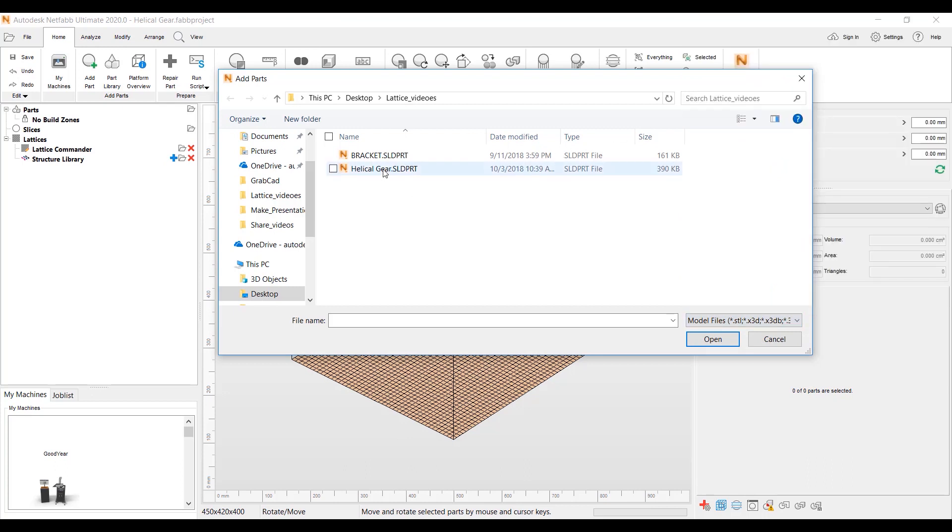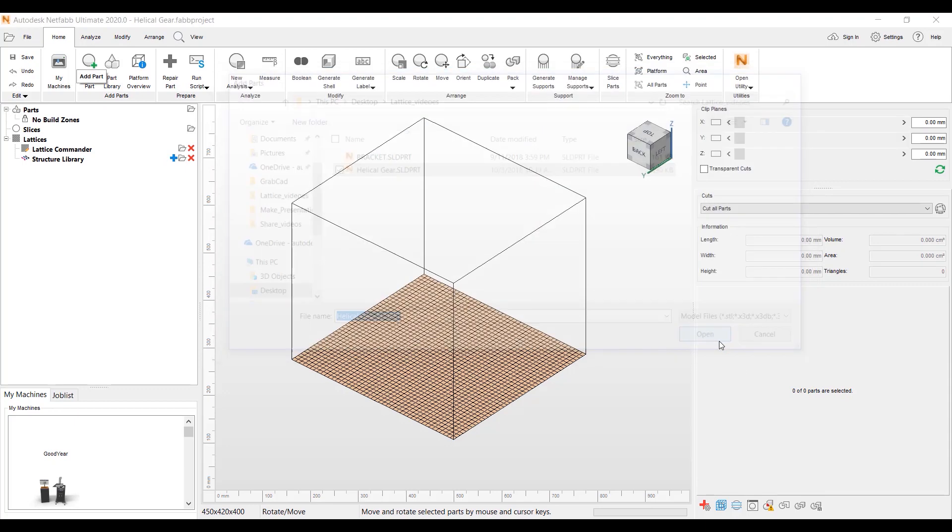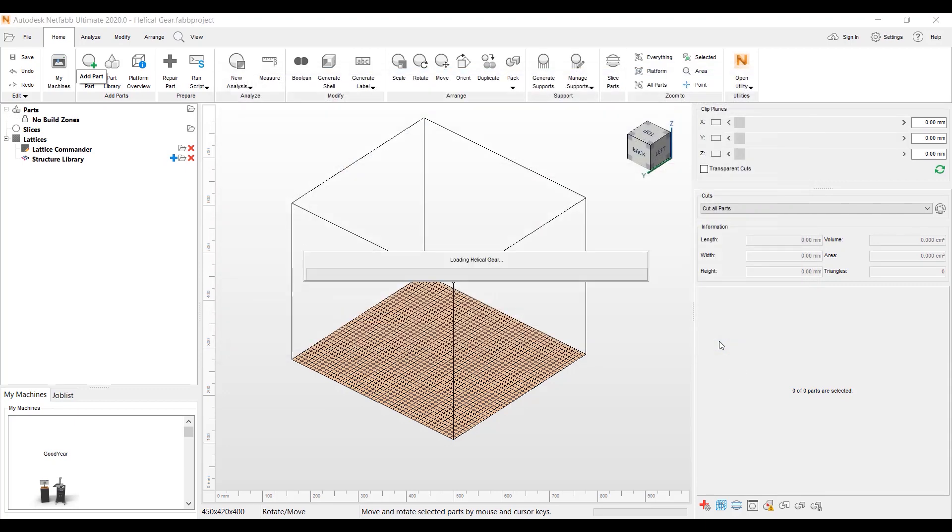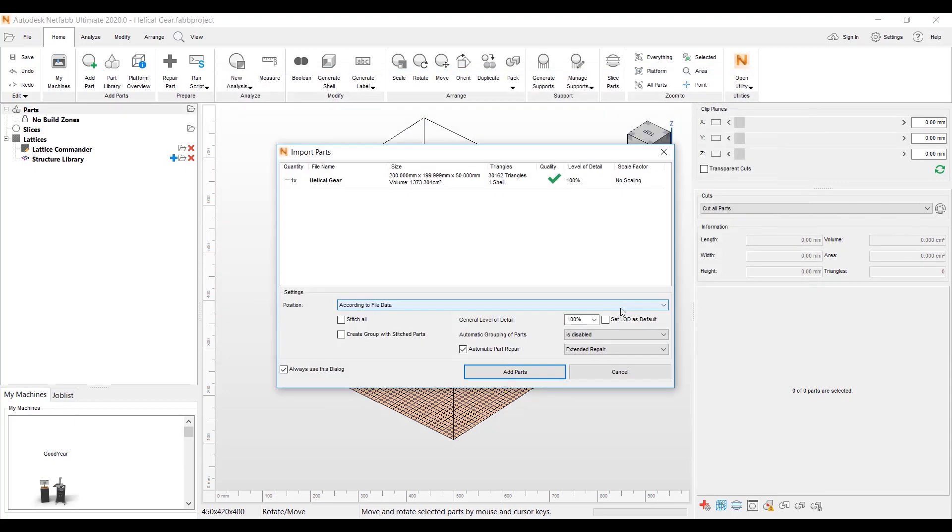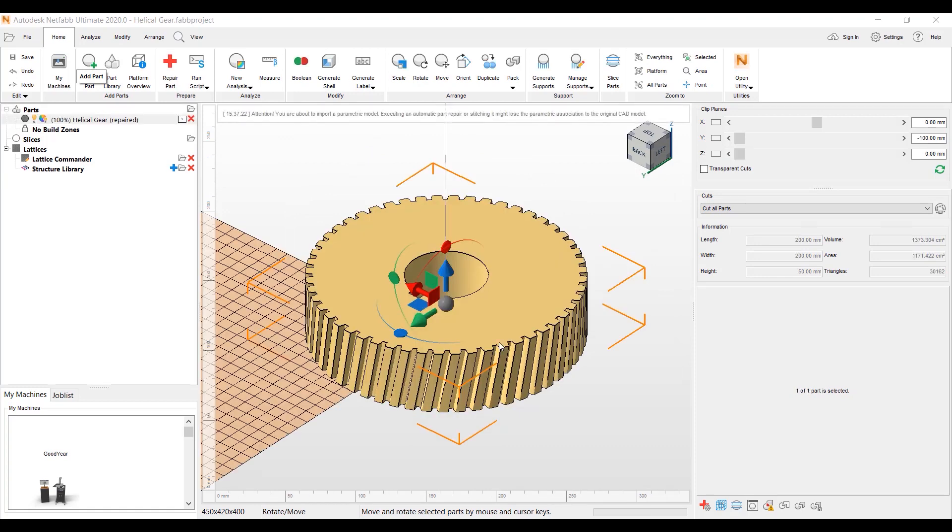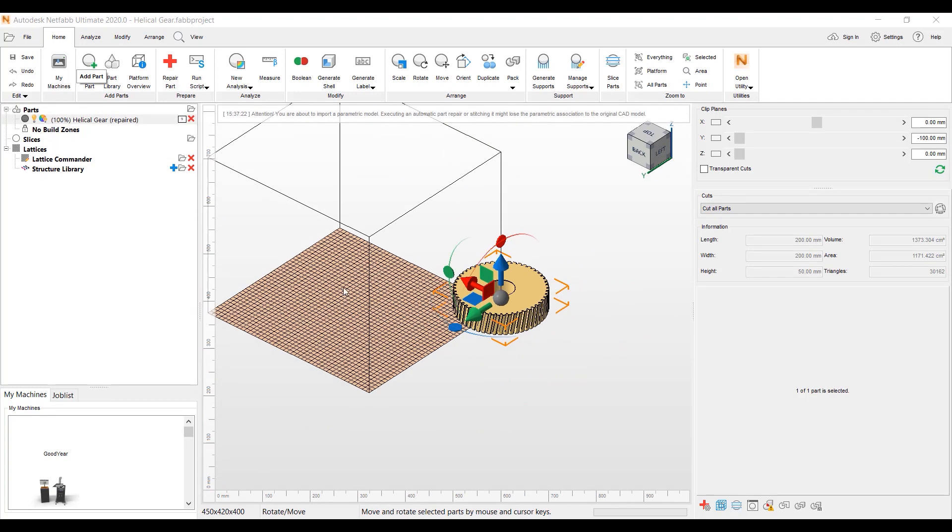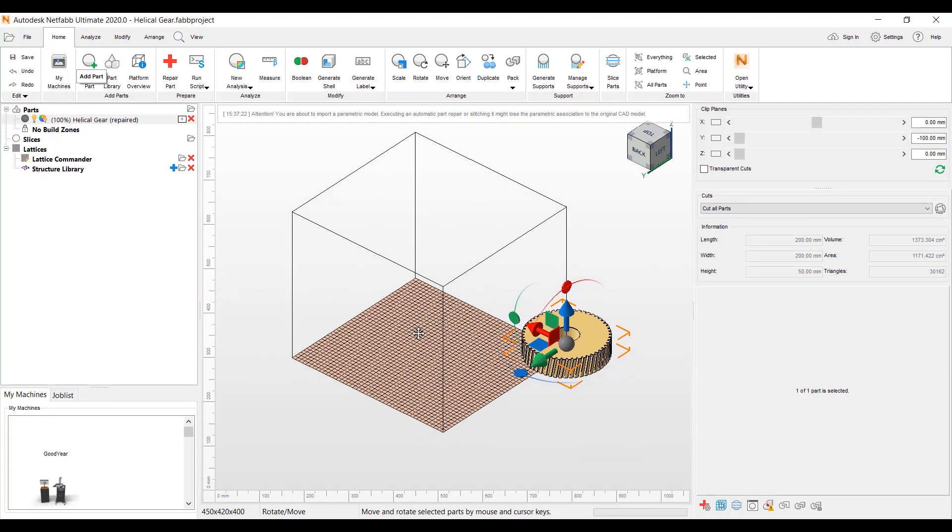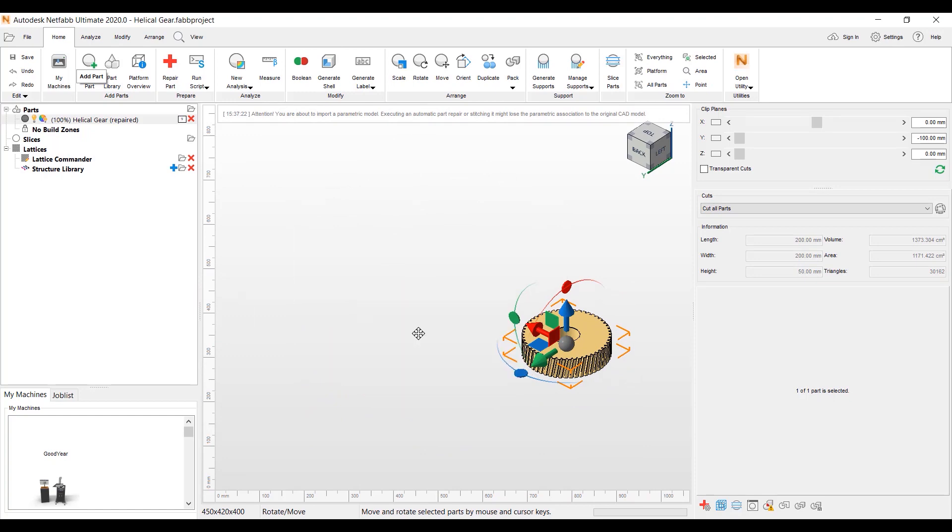I'm going to load the Helico gear SolidWorks part file and open that. We do a check when we bring in the part quality here. We have automatic part repair on, so we're good with this part. This part will load up. I have a visual platform screen on that I can turn off for this demo.